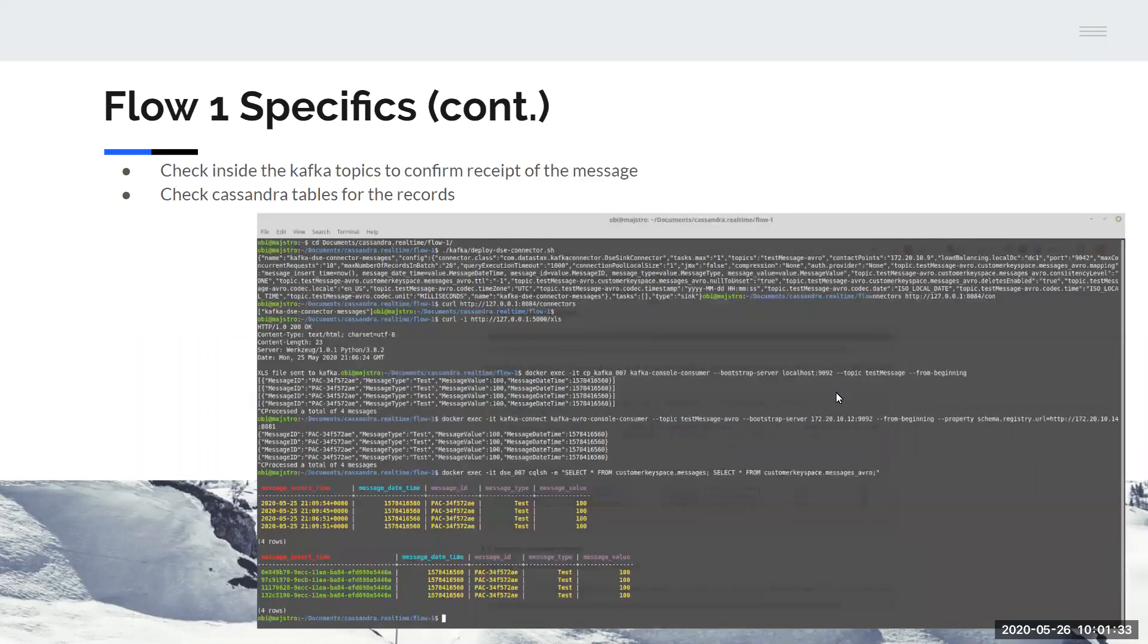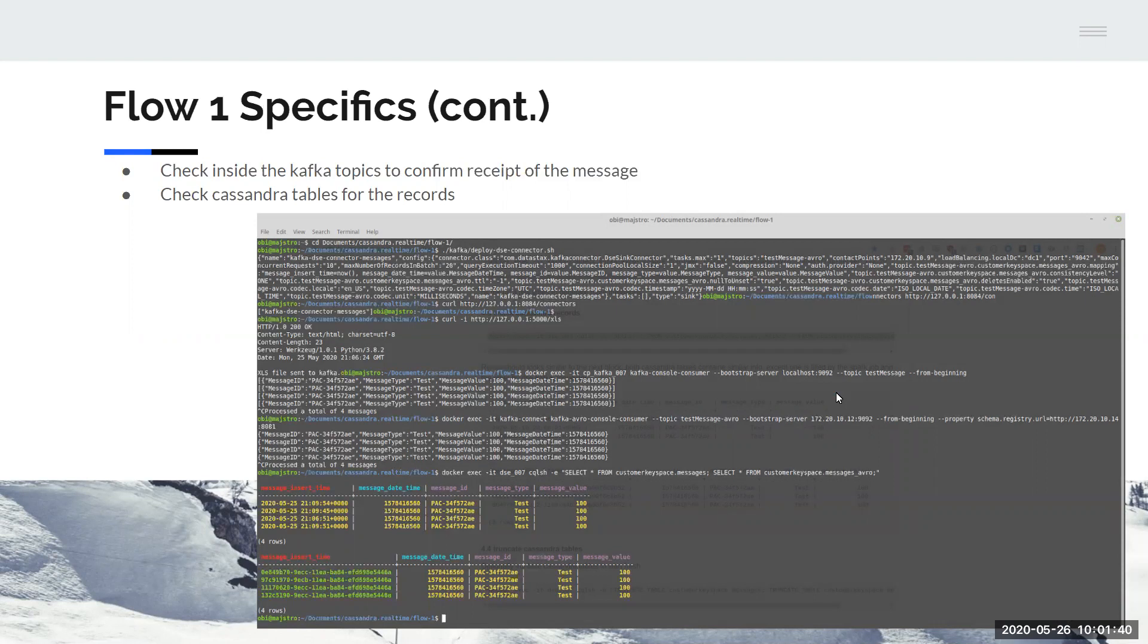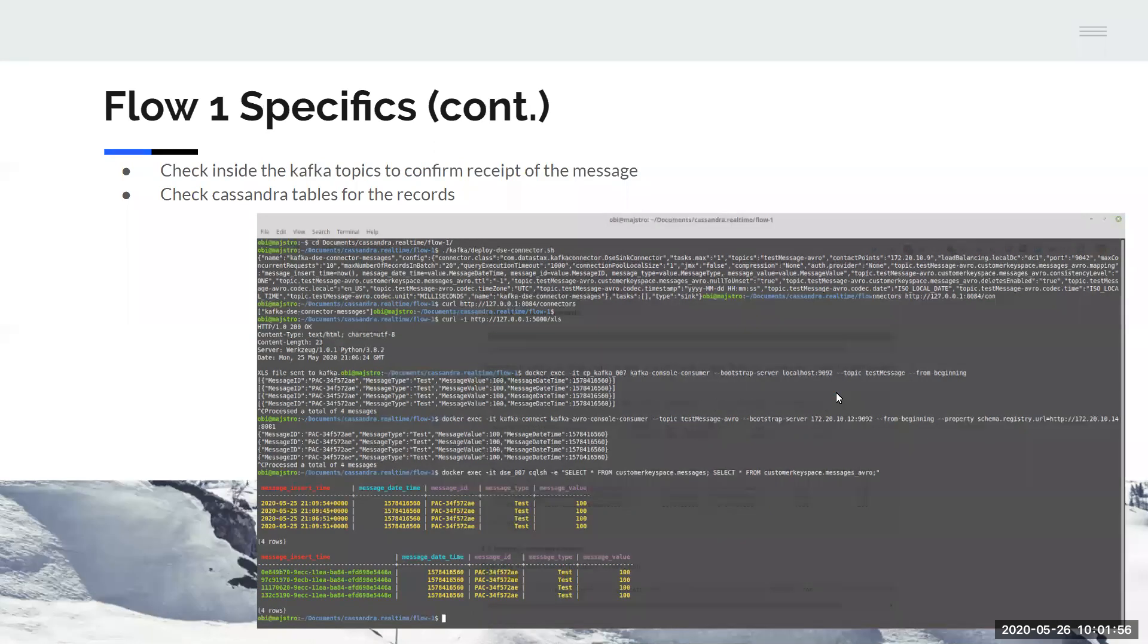Then you want to check inside the Kafka topics to make sure that your messages from the REST API are getting into Kafka. And you want to check the Cassandra tables to make sure the records are there. As you can see, we have our messages showing up in both of the Kafka topics as well as both of the Cassandra tables. And that is how you know that Flow 1 has been set up correctly.